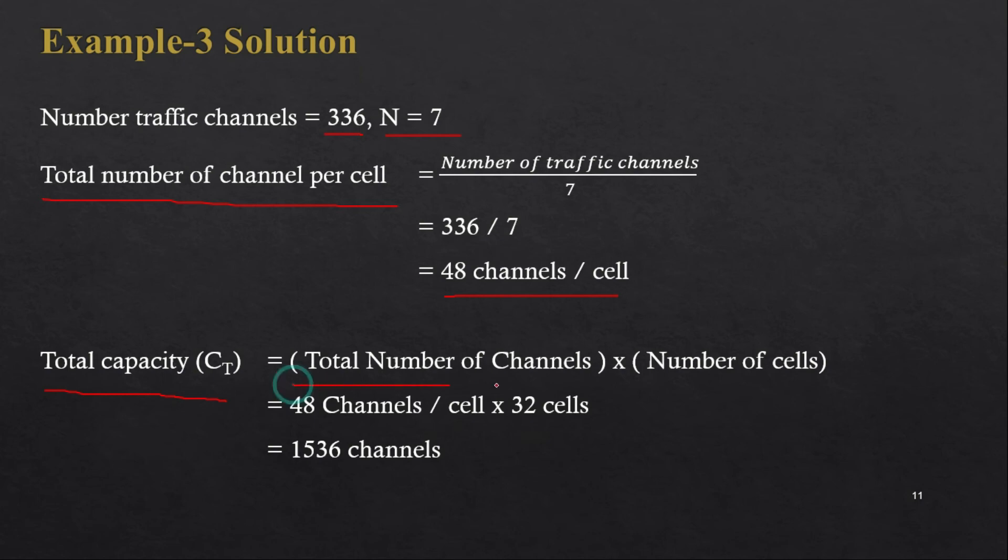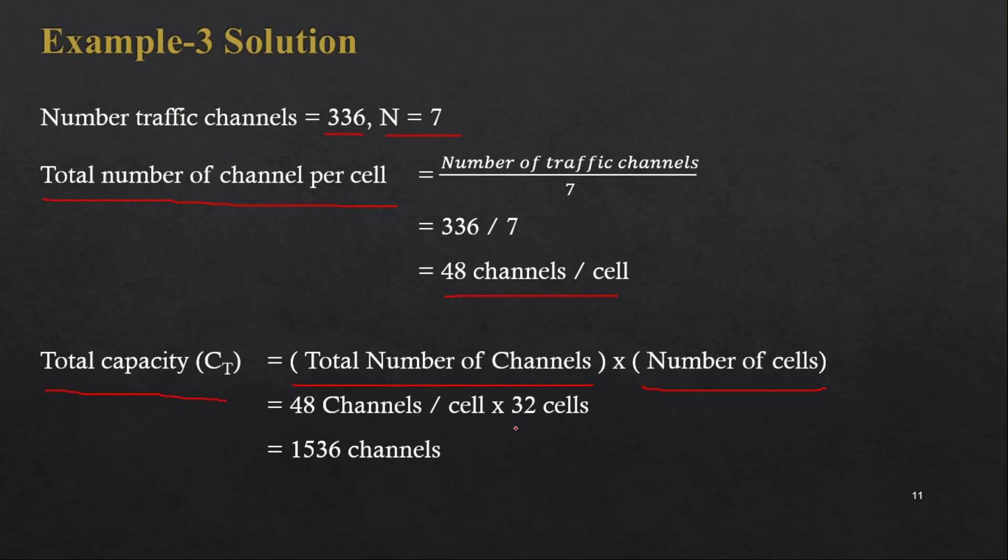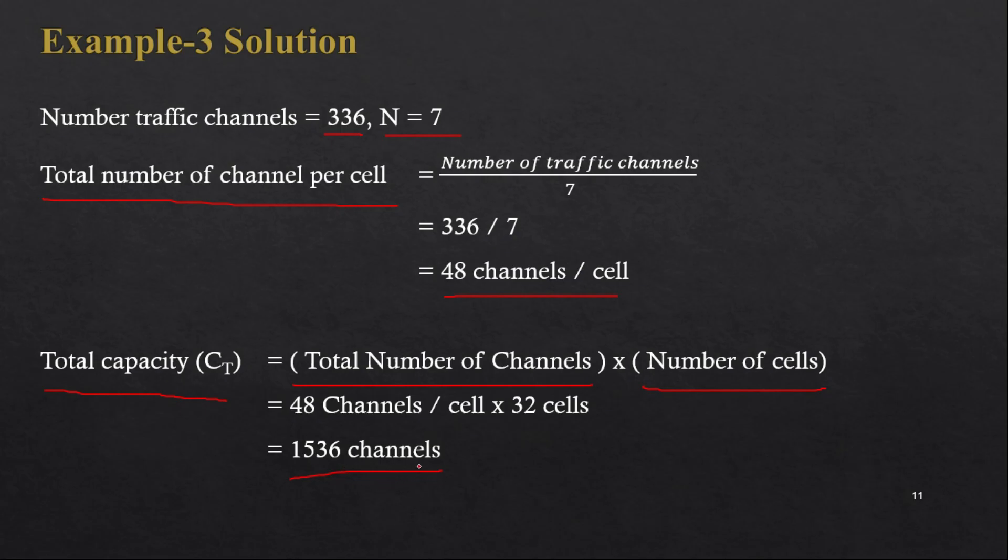In the end we have to find out the total capacity, which means the total number of channels multiplied by total number of cells. In one cell we have 48 channels and we have 32 number of cells, so 48 multiplied by 32.